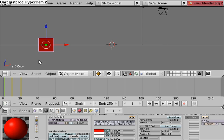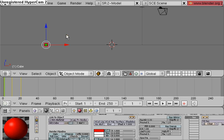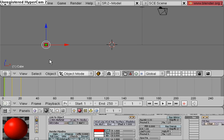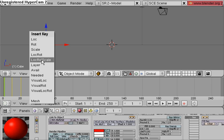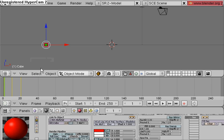And I'm going to change the size of the cube by hitting S, scaling it down, hit I, location rotation scale. This keyframe will only capture the scale. I could use scale only, but for now I'm going to use this, keyed the frame with the location rotation and scale.